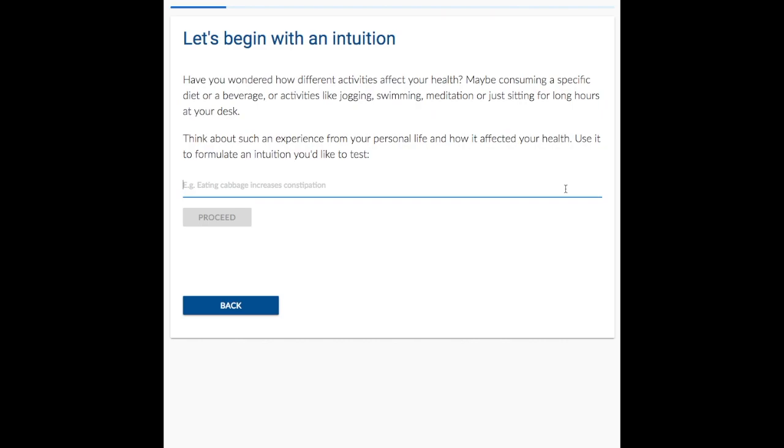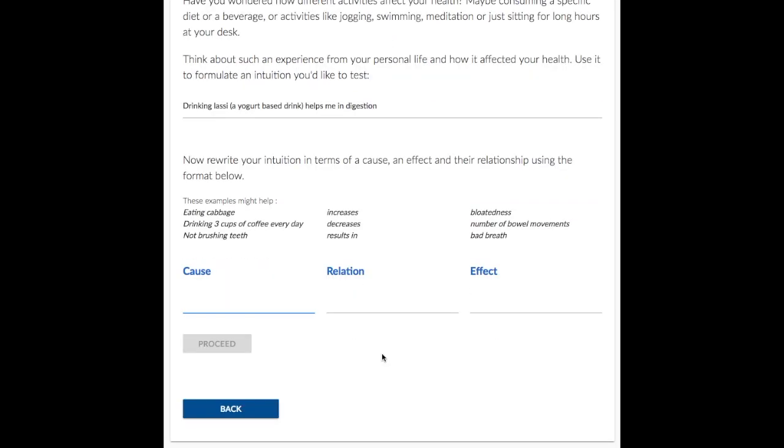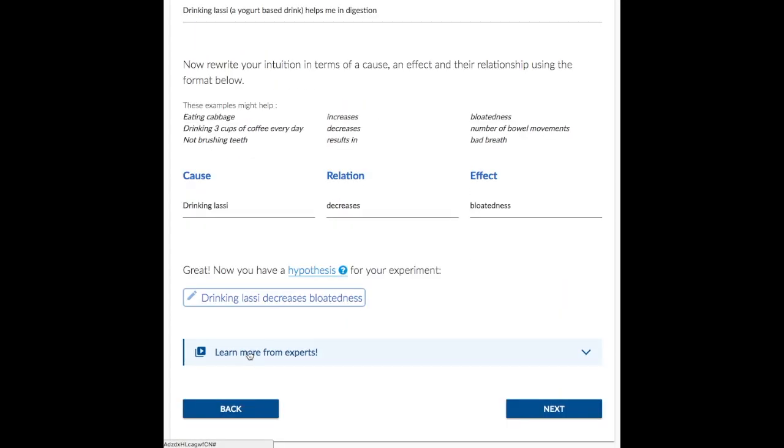Alice has an intuition that drinking Lussie helps in digestion. Using a template and examples, Alice identifies a cause, an effect, and the relation, hence forming a testable hypothesis.